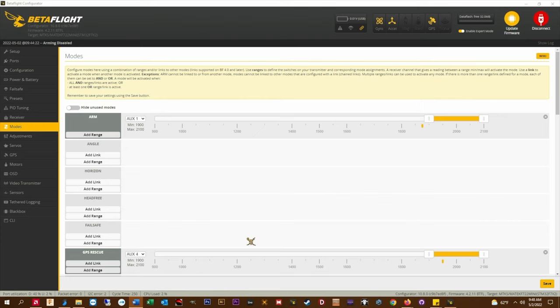Having it on a mode switch allows me to manually enable GPS rescue mode right after a failsafe has occurred and the failsafe action has started to bring the quad back.